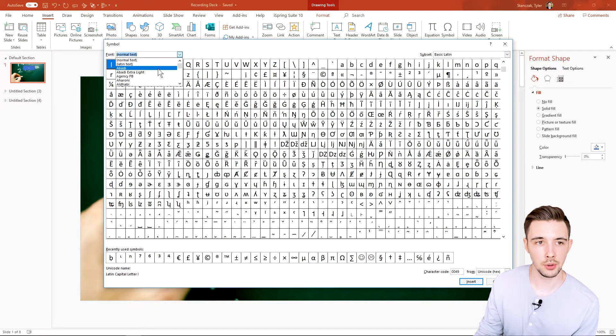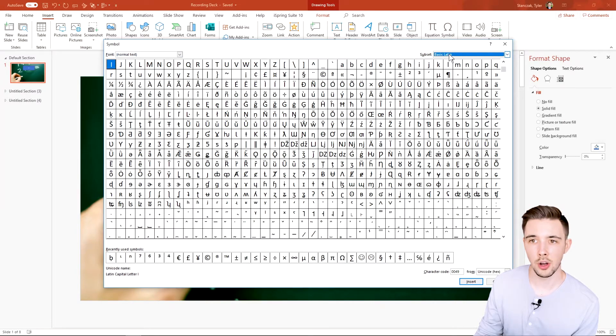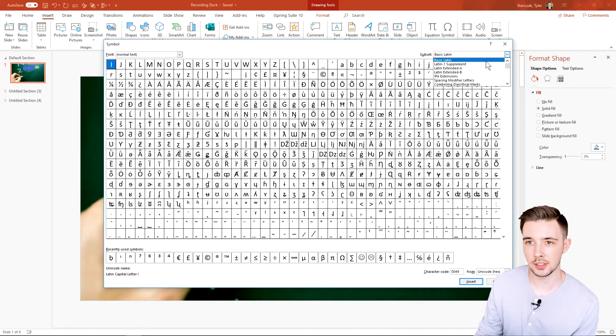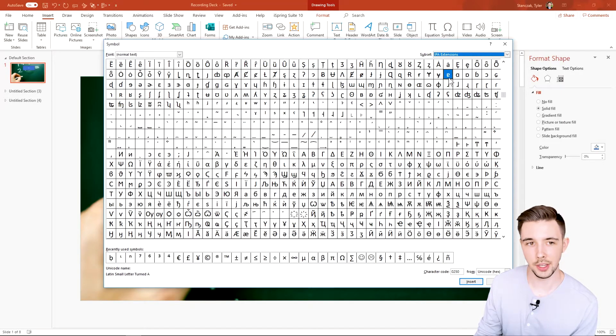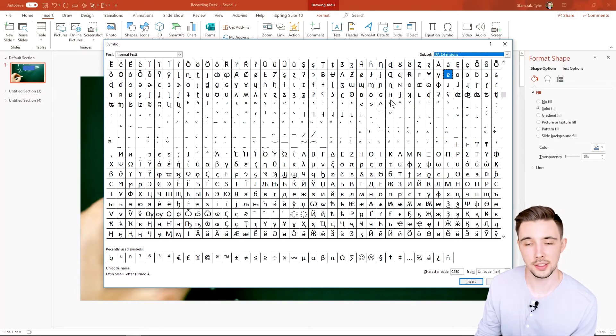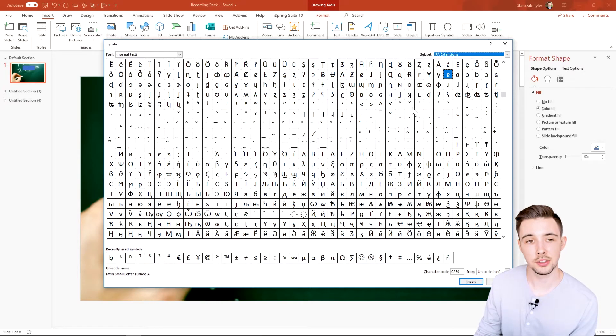If you're looking for a certain font or a certain type of subset, let's say you're trying to find IPA extensions—I don't even know what that is to be honest—but it'll take you to where those might be located.